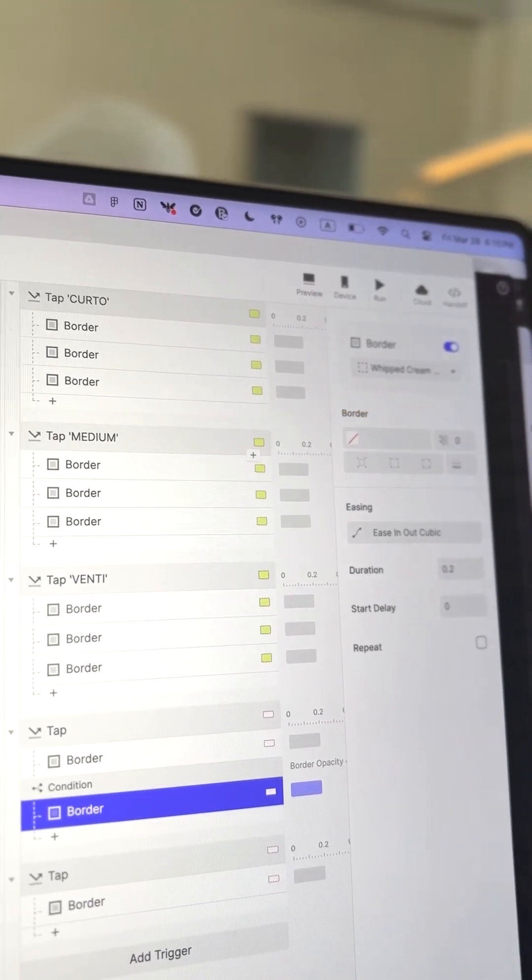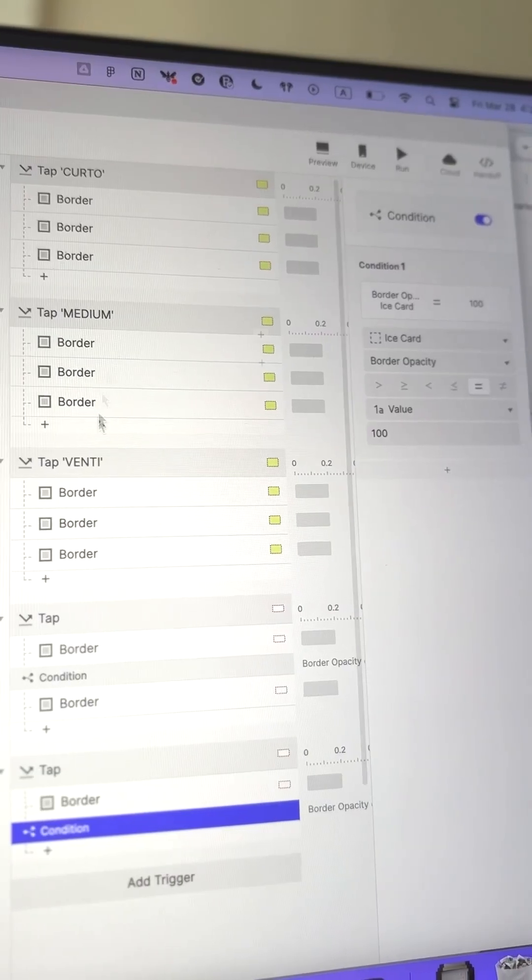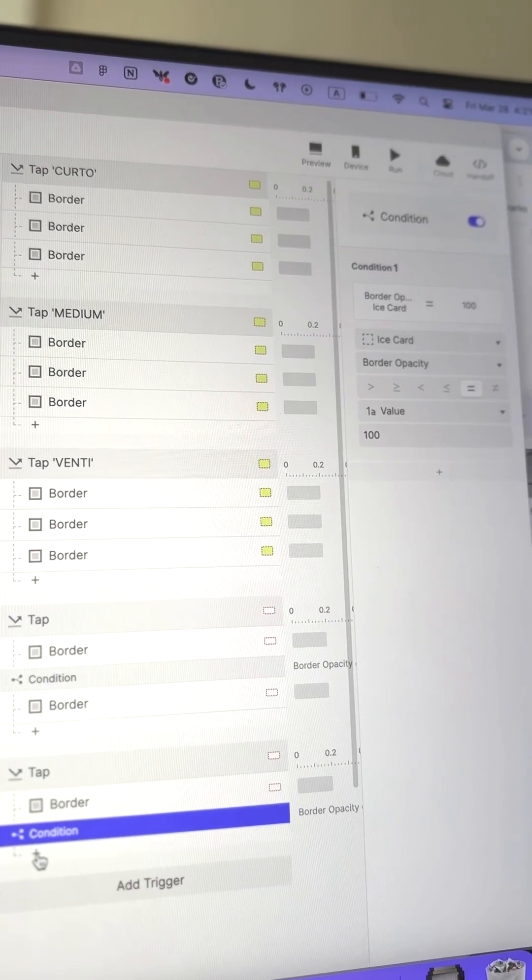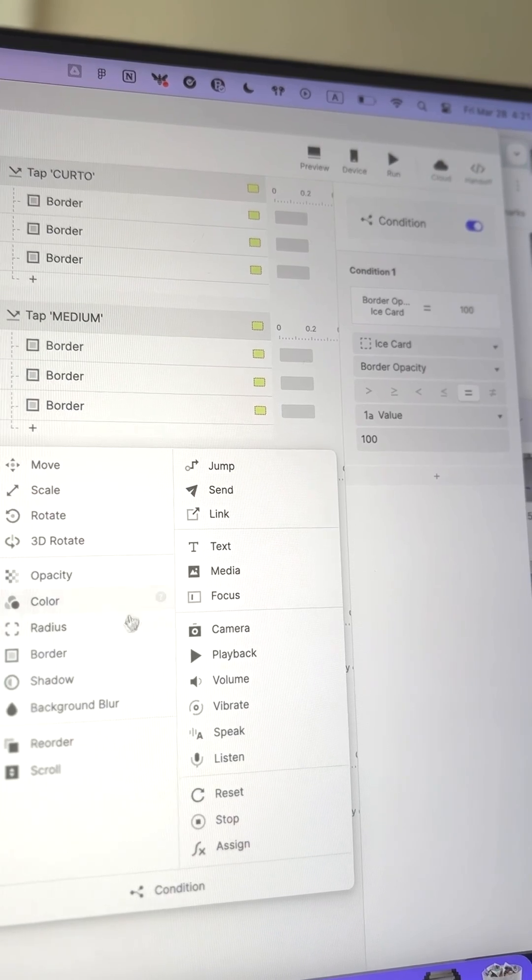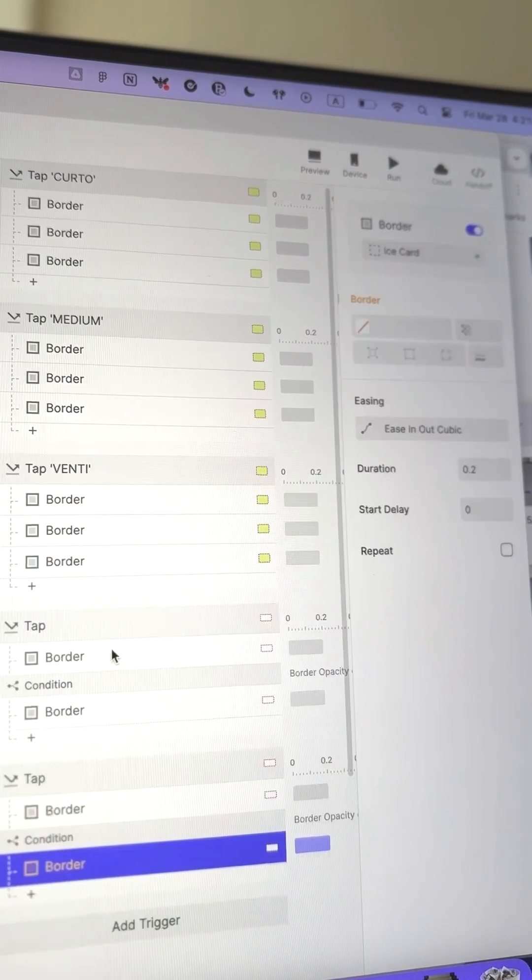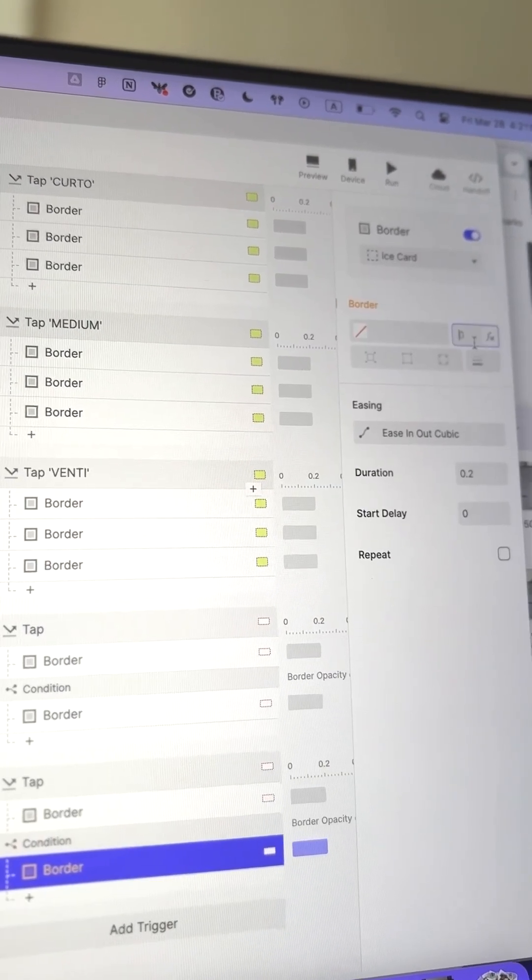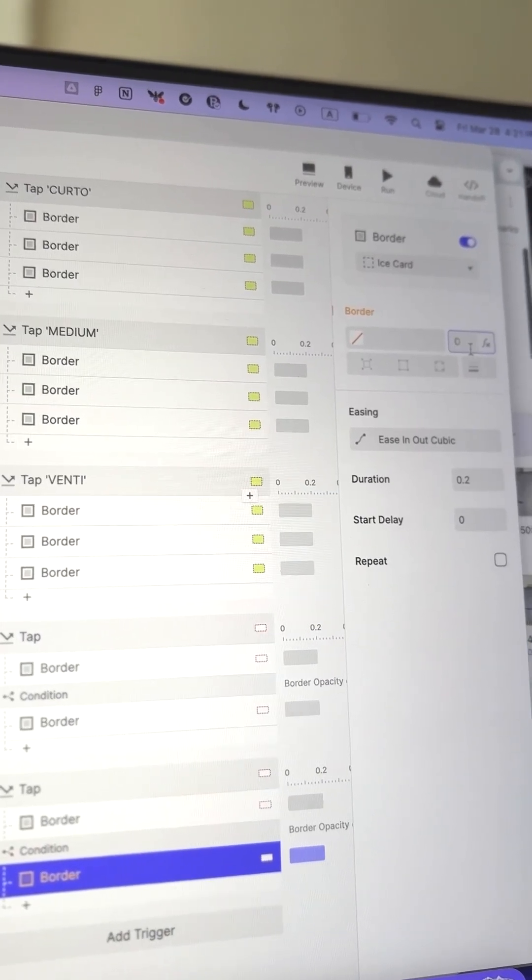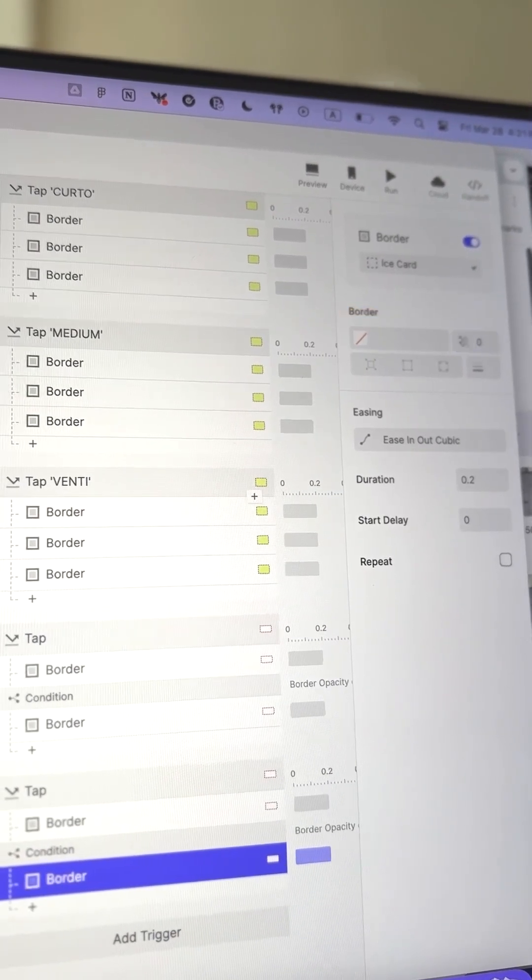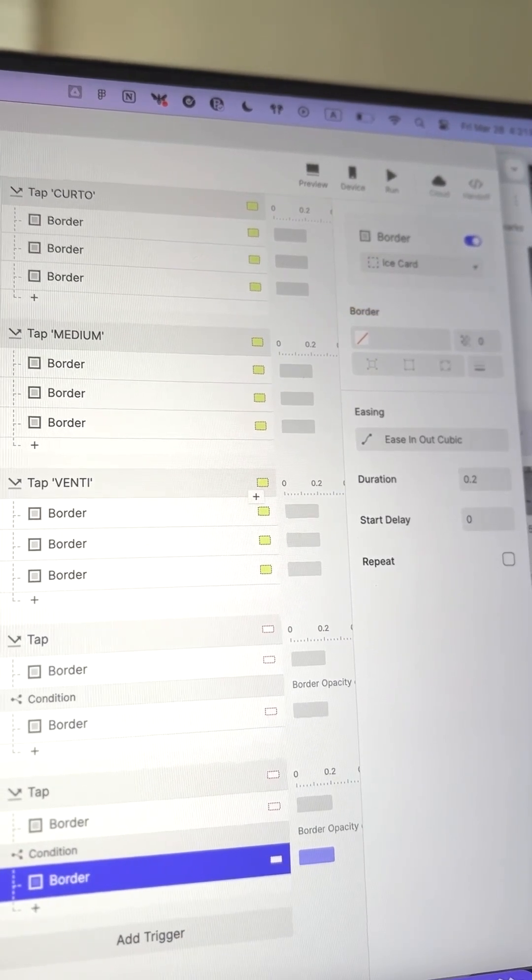Do the same for Ice. When Ice is tapped and its border opacity goes to 100, tapping again will set the opacity to 0, unselecting Ice.